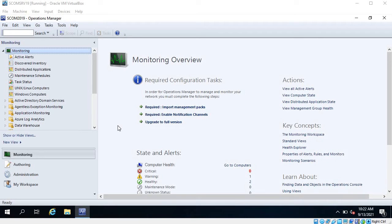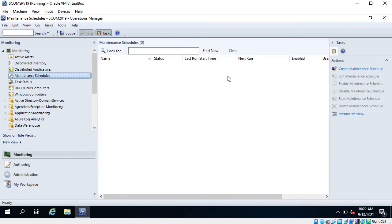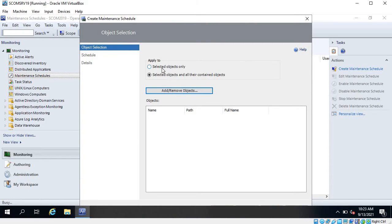In this video I am going to show you how to schedule maintenance for the objects that are monitored in SCOM. I am on my SCOM server and you can see there are no maintenance schedules at this time. Click on 'create maintenance schedule' and here you have two options.